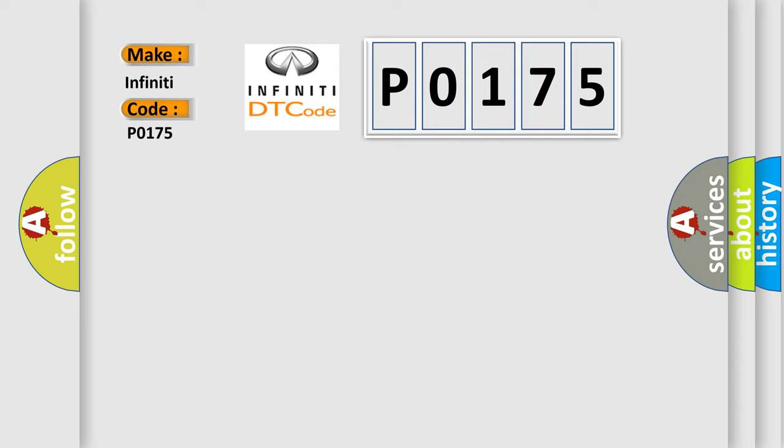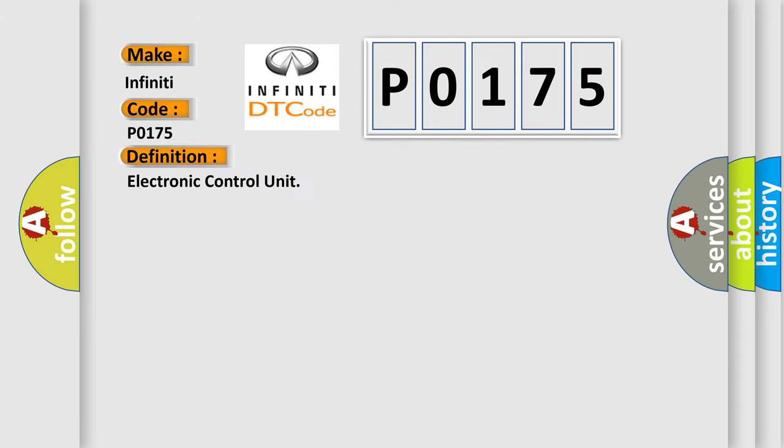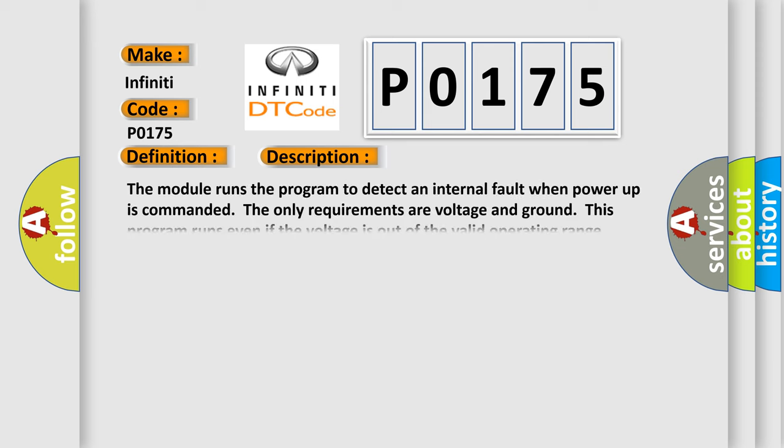The basic definition is electronic control unit. And now this is a short description of this DTC code. The module runs the program to detect an internal fault when power-up is commanded. The only requirements are voltage and ground. This program runs even if the voltage is out of the valid operating range.